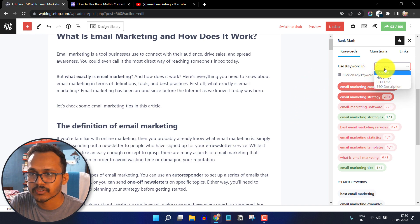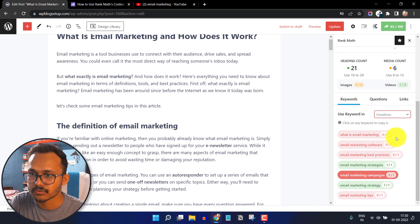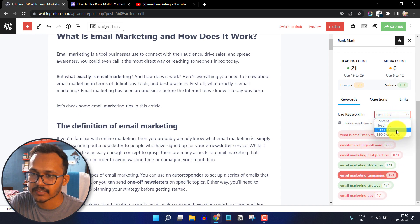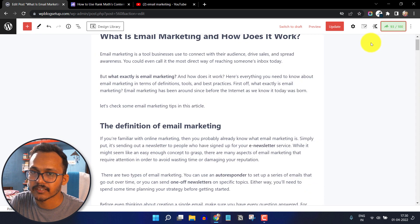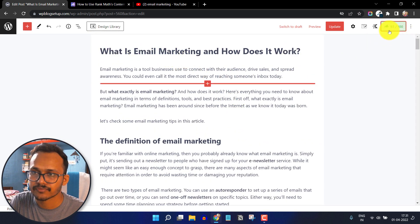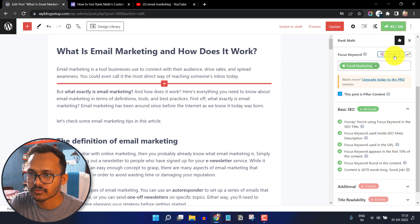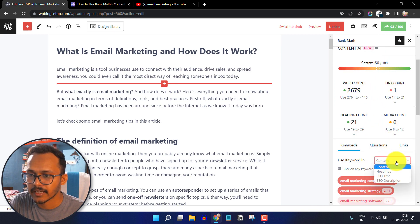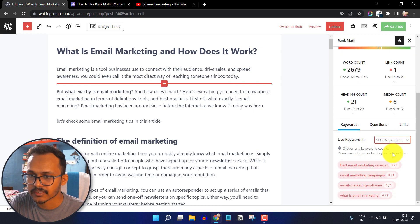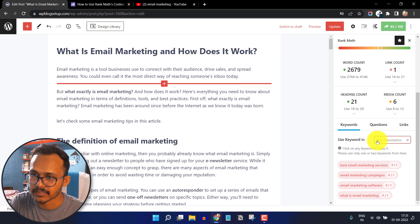You can also use keywords in specific sections. You can select content to heading, which will ask you to add the keyword in a heading. Then you can select the SEO title — that's the title you've added — and you can also select SEO description, which will ask you to include the keyword in the SEO description.